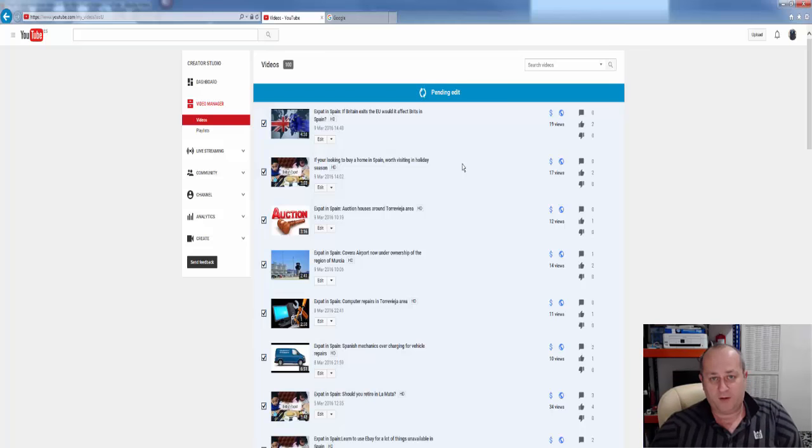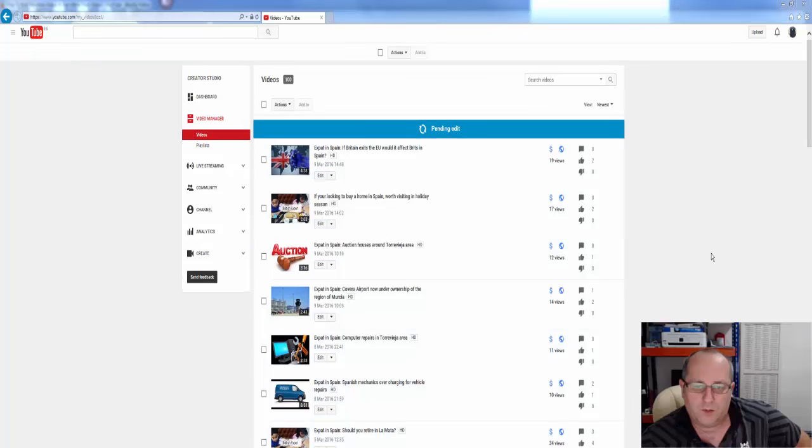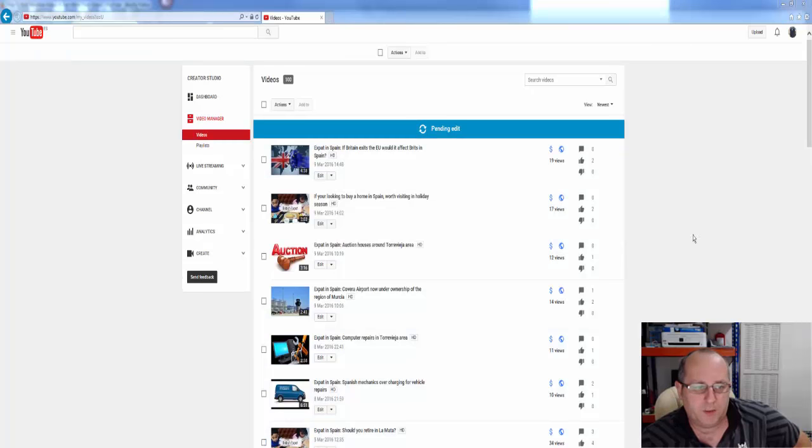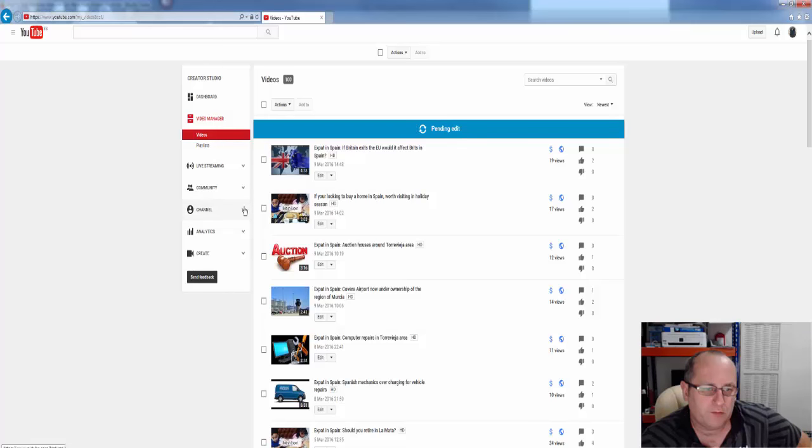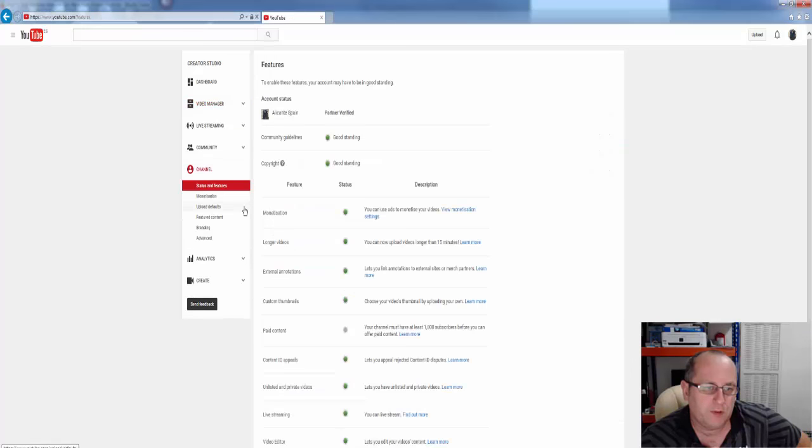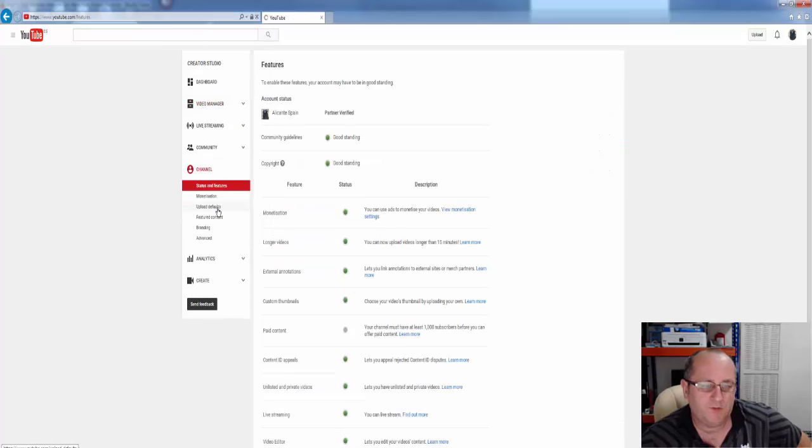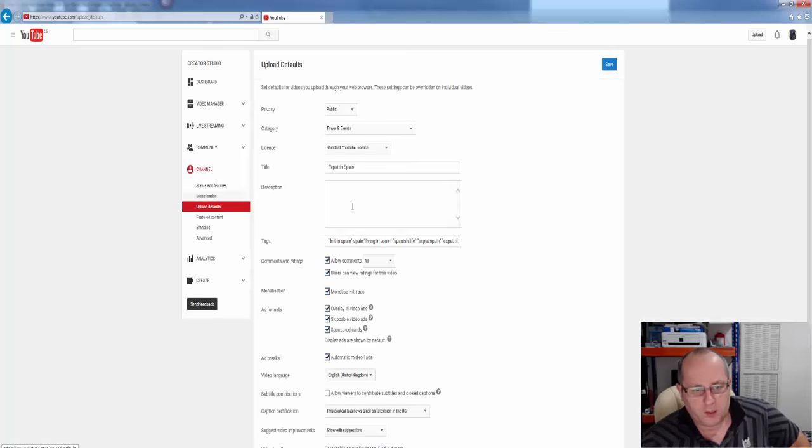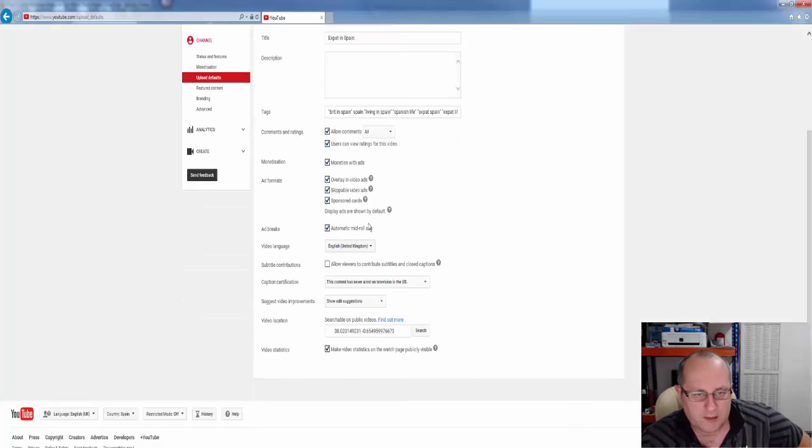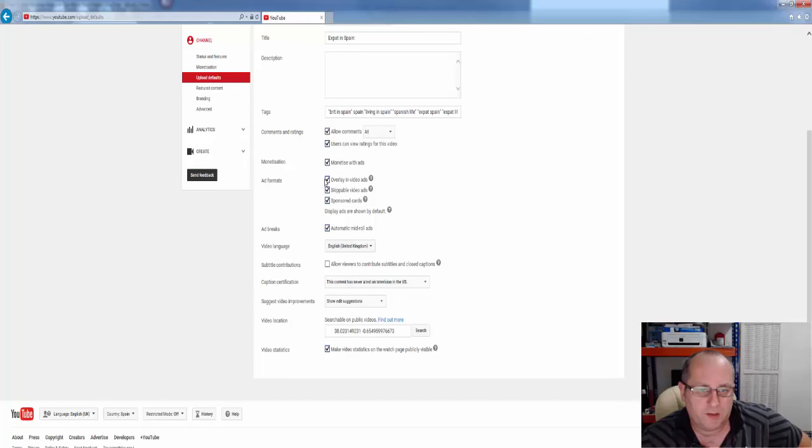So we'll come back to this in a minute. So while that's busy doing that, I'll show you something else that's very useful, which will make life easier in future. If you go to channel, and we want upload defaults, you can turn around and select the videos. Yes, you want to monetize,